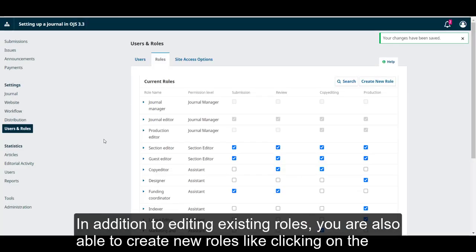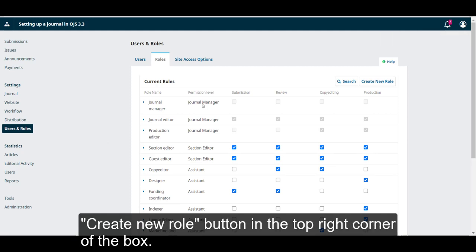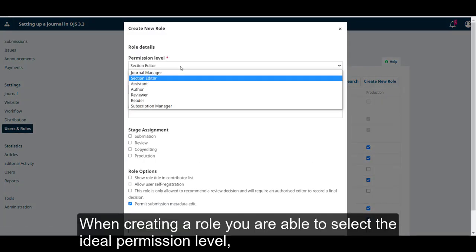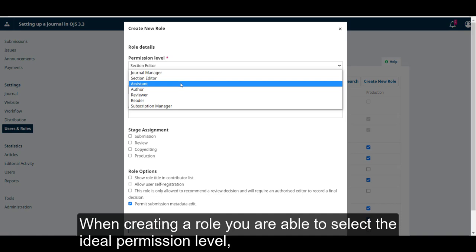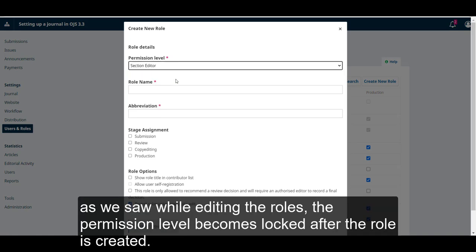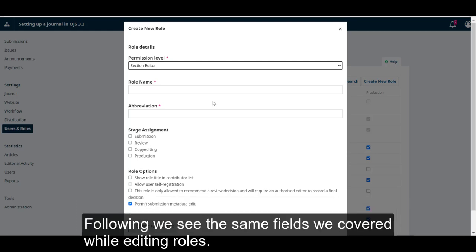In addition to editing existing roles, you're also able to create new roles by clicking on the create new role button in the top right corner of the box. When creating a role, you're able to select the ideal permission level. As we saw while editing the roles, the permission level becomes locked after the role is created.